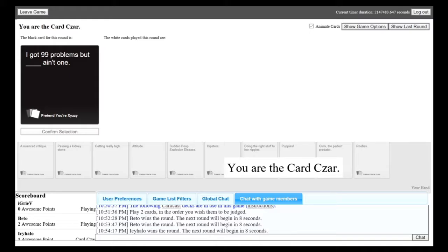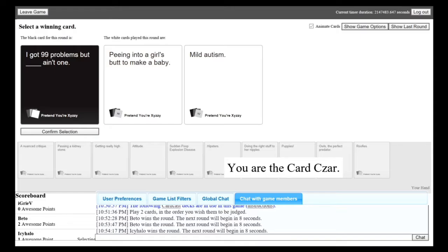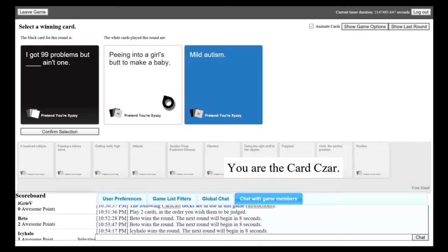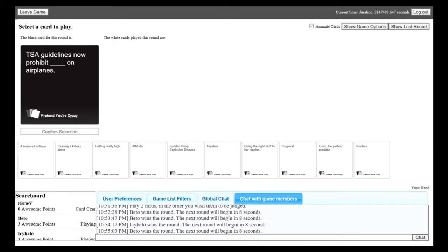I got 99 problems, but blank ain't one. Please, I beg of you, have the card that I'm thinking of. We'll wait till you see mine. I got 99 problems, but peeing into a girl's butt to make a baby. It's not one. I got 99 problems, but mild autism. It's messed up, but I gotta pick it though. When I seen Matthews, I almost was like, holy crap.